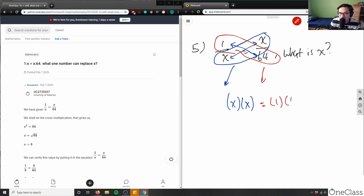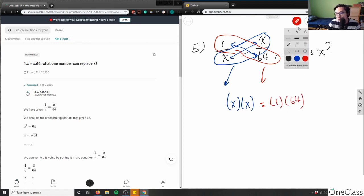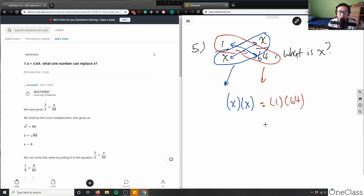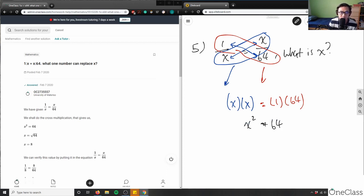So x times x is x squared, and 1 times 64 is 64. So we have x squared equals 64. Now we need to solve for x.